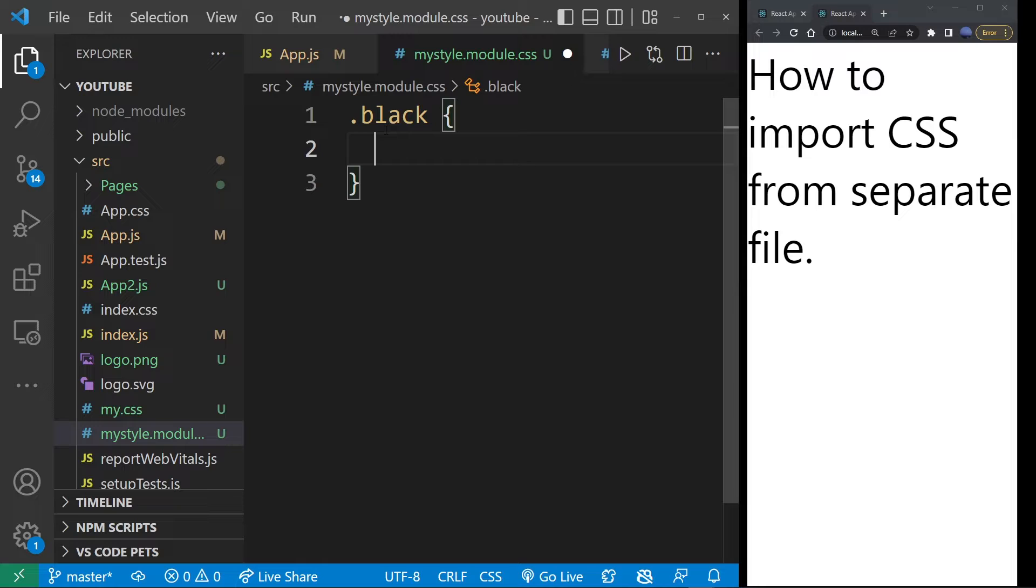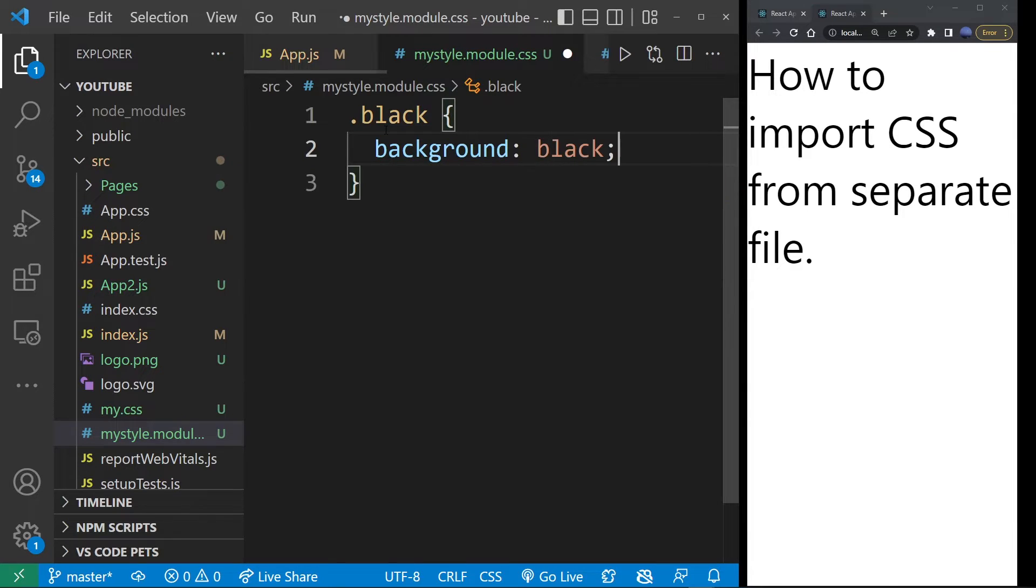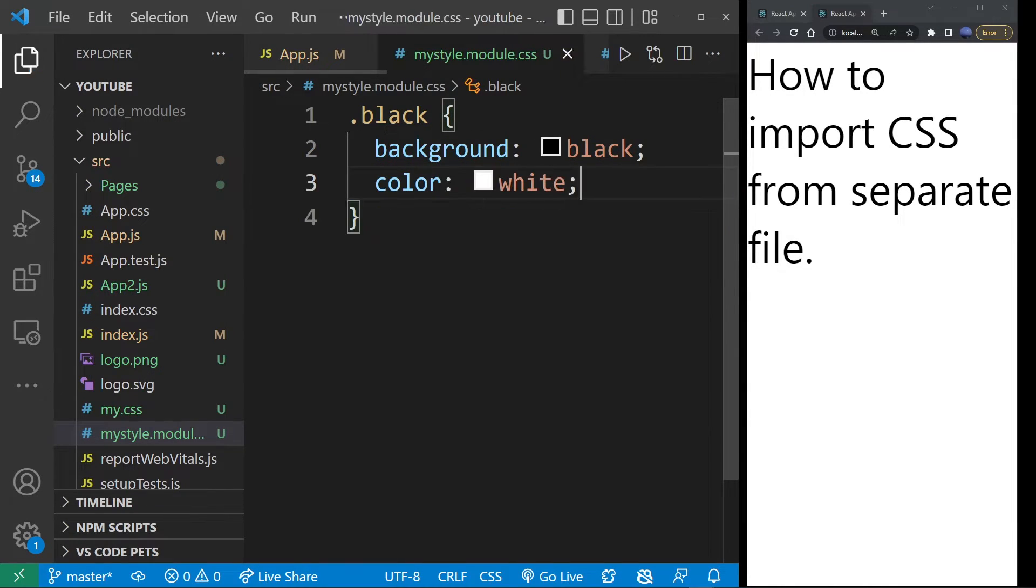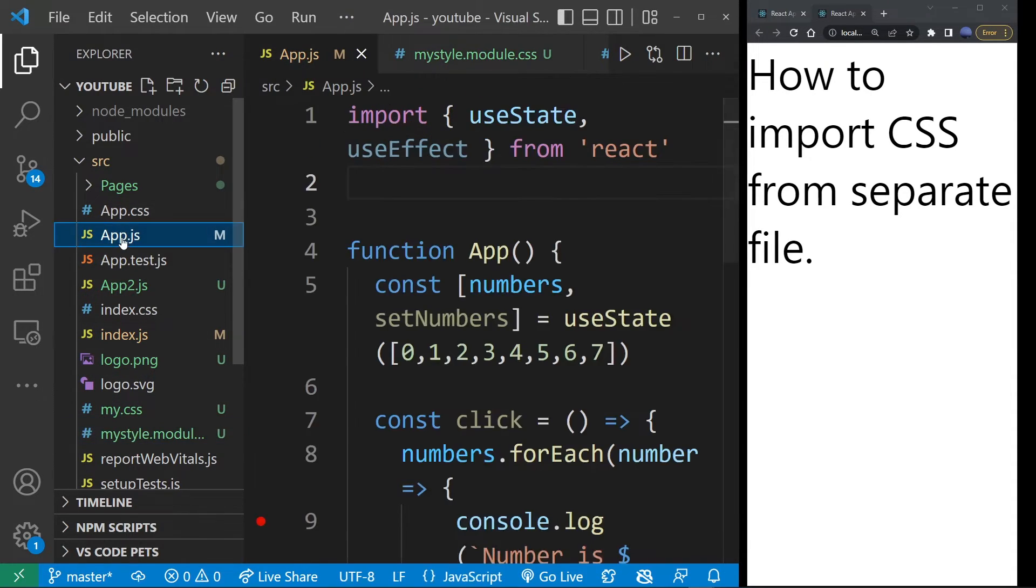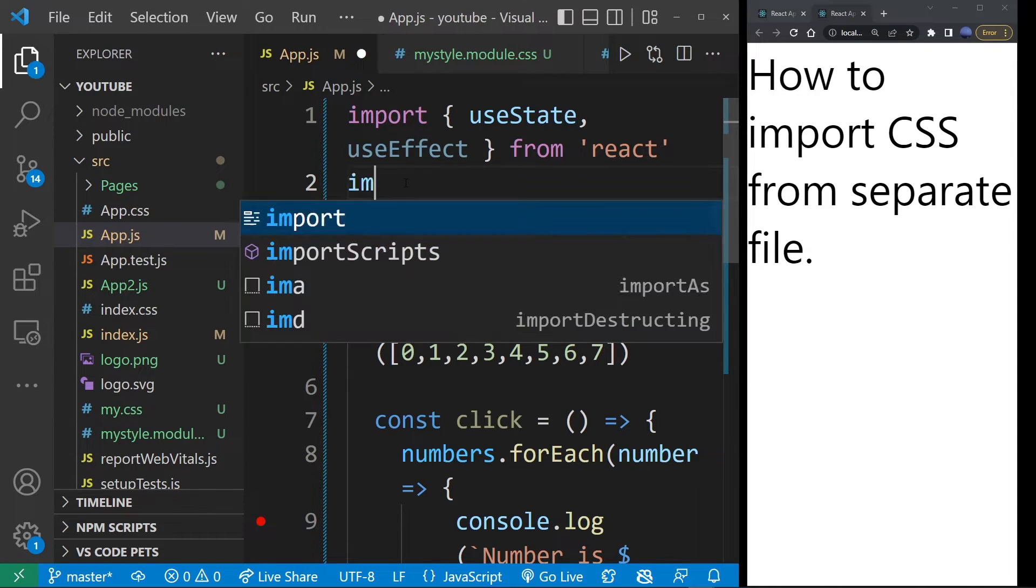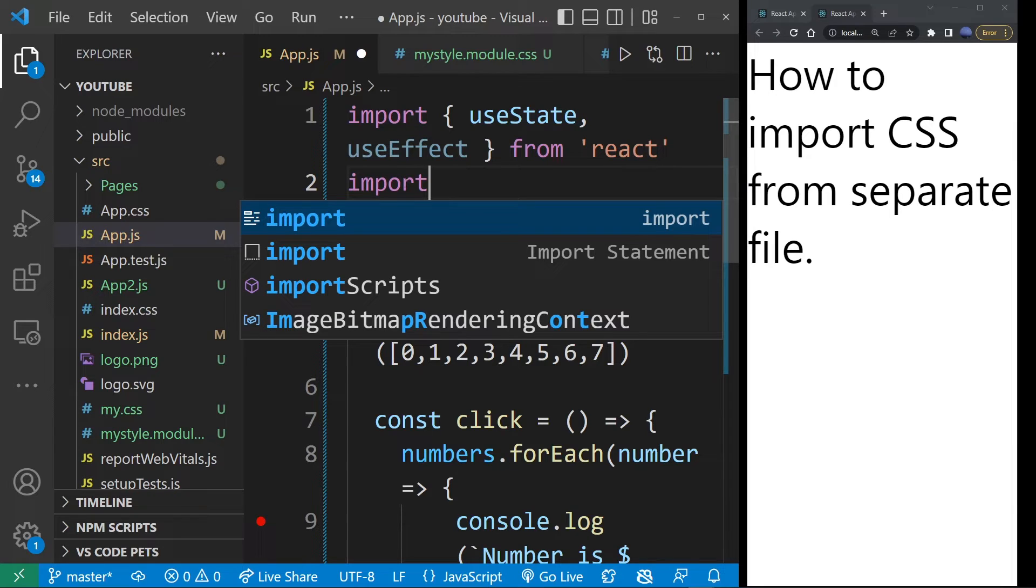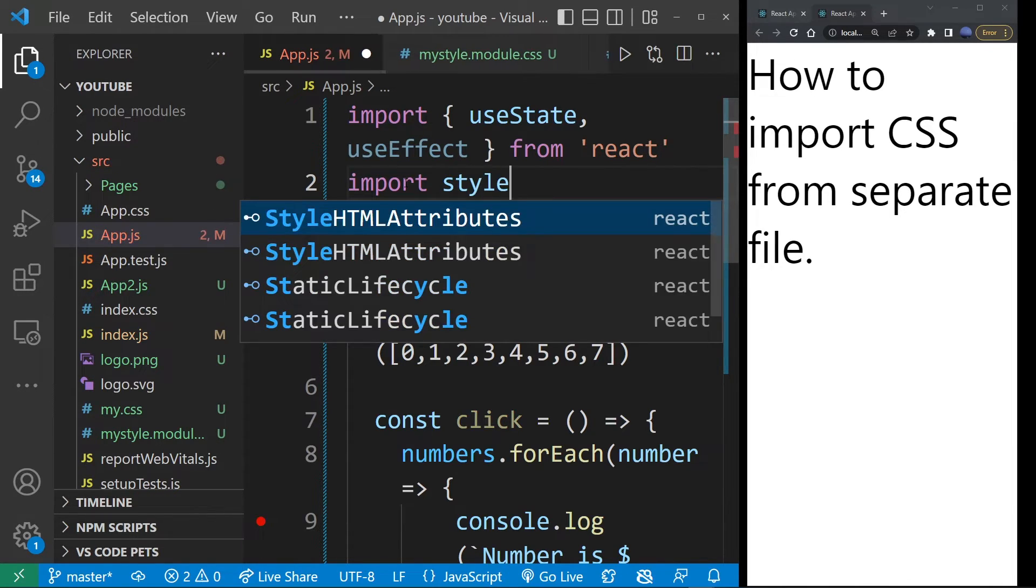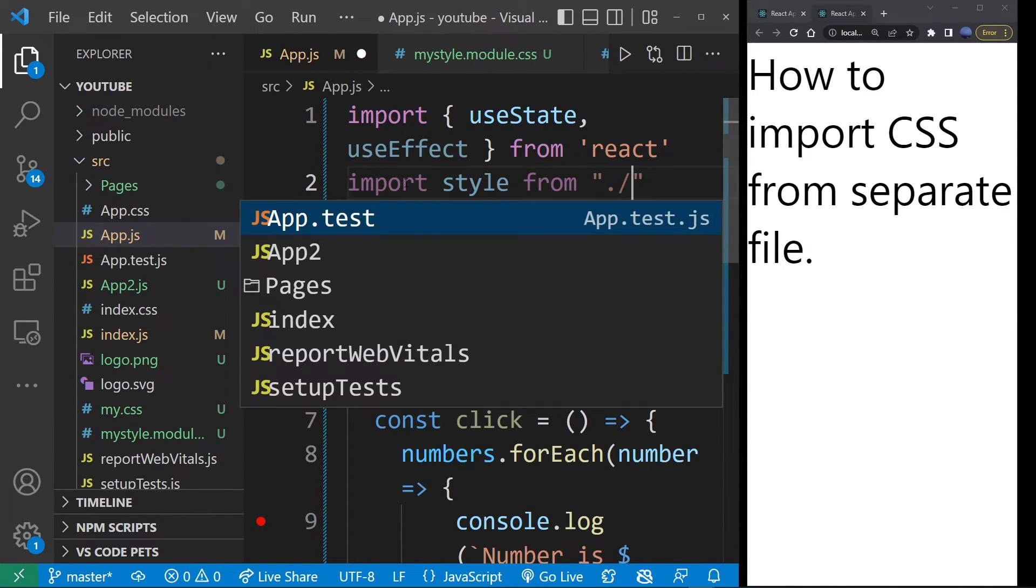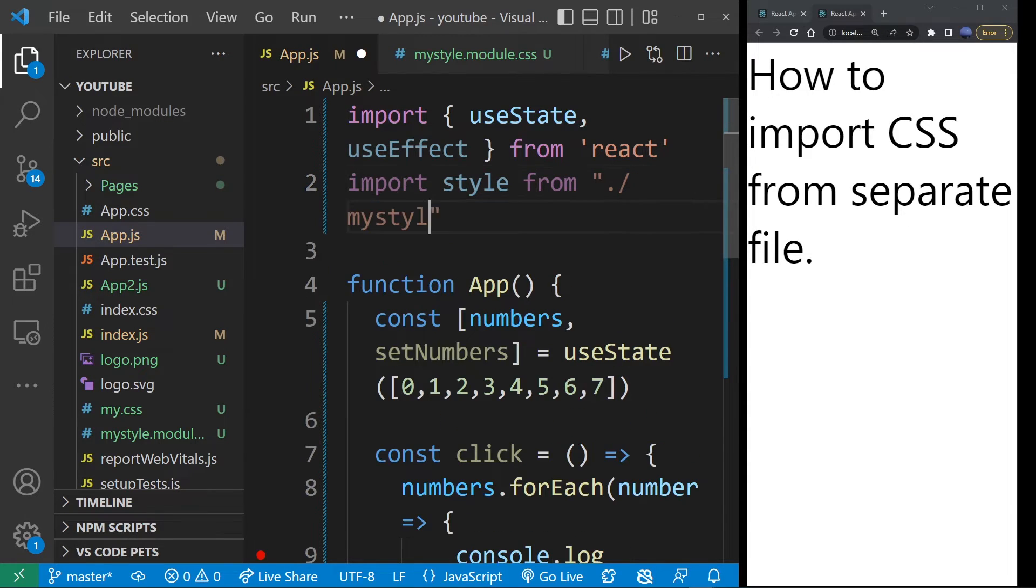And here, I'm just going to type background black and color white. So I'm going to save this file and go back to my app. And to add this CSS to a component, first I'm going to import. And let's say, give it a name like styles. And type from and then specify the location of that CSS file which just created, which was myStyle.module.css.